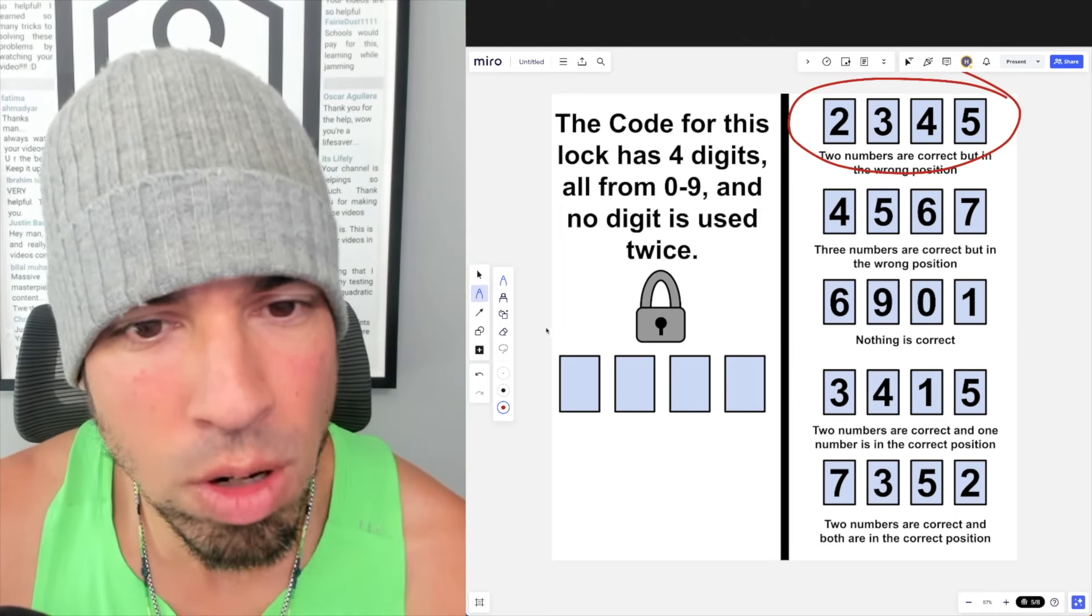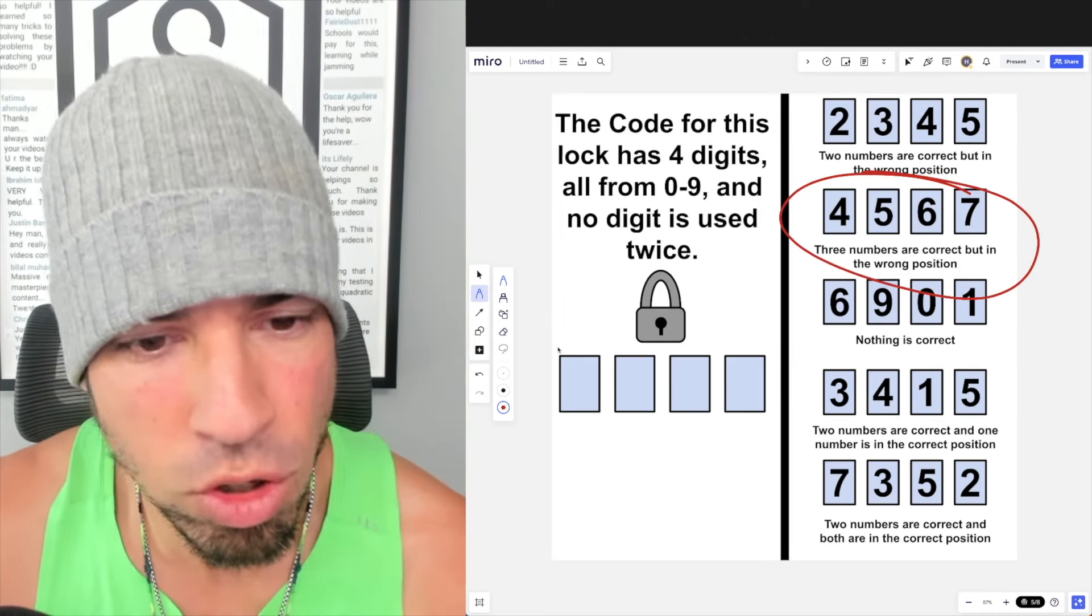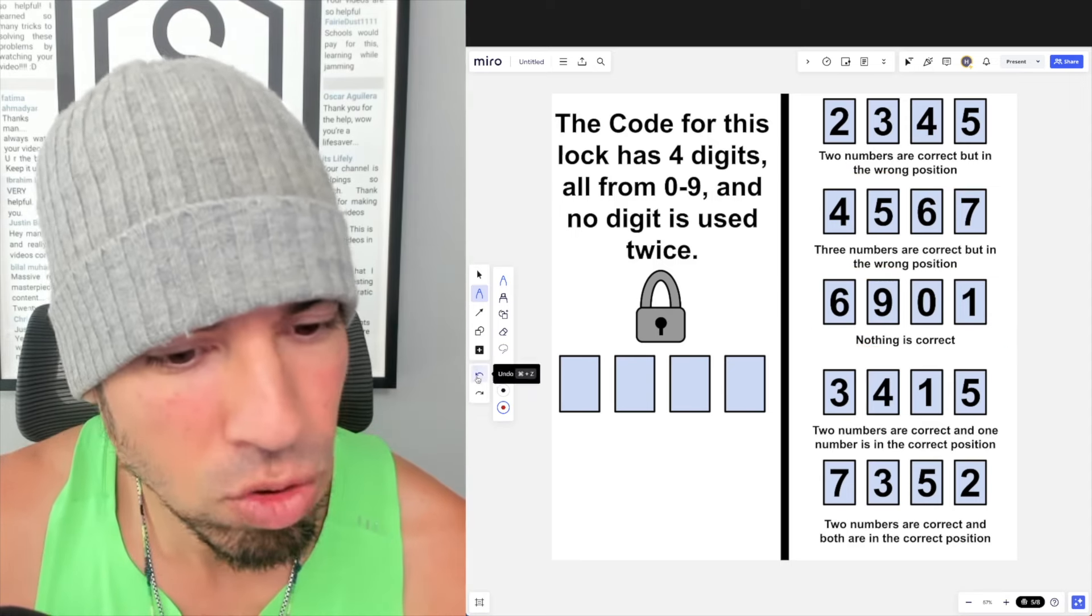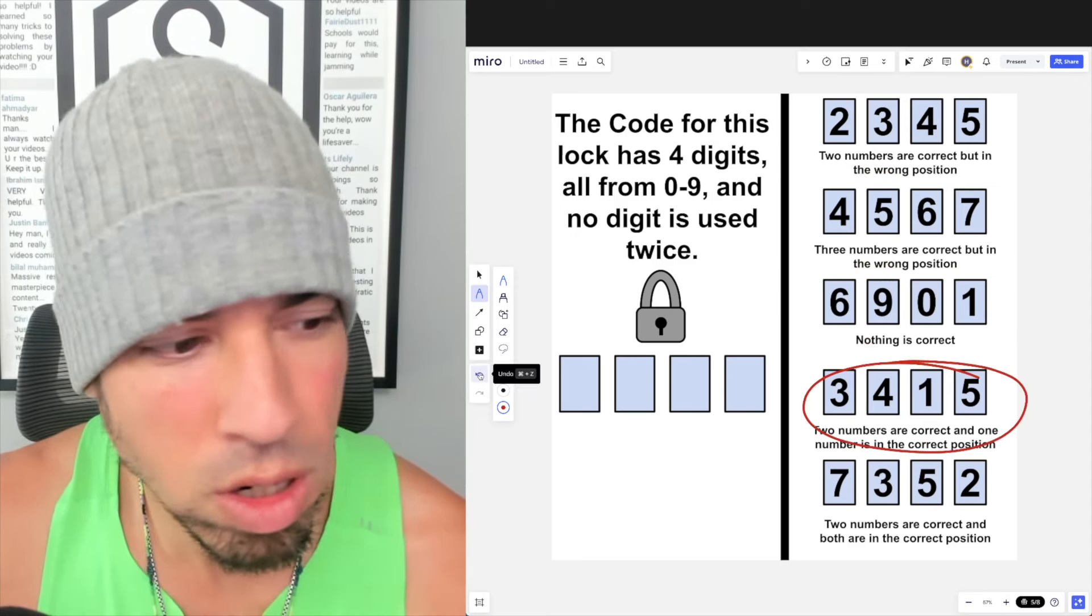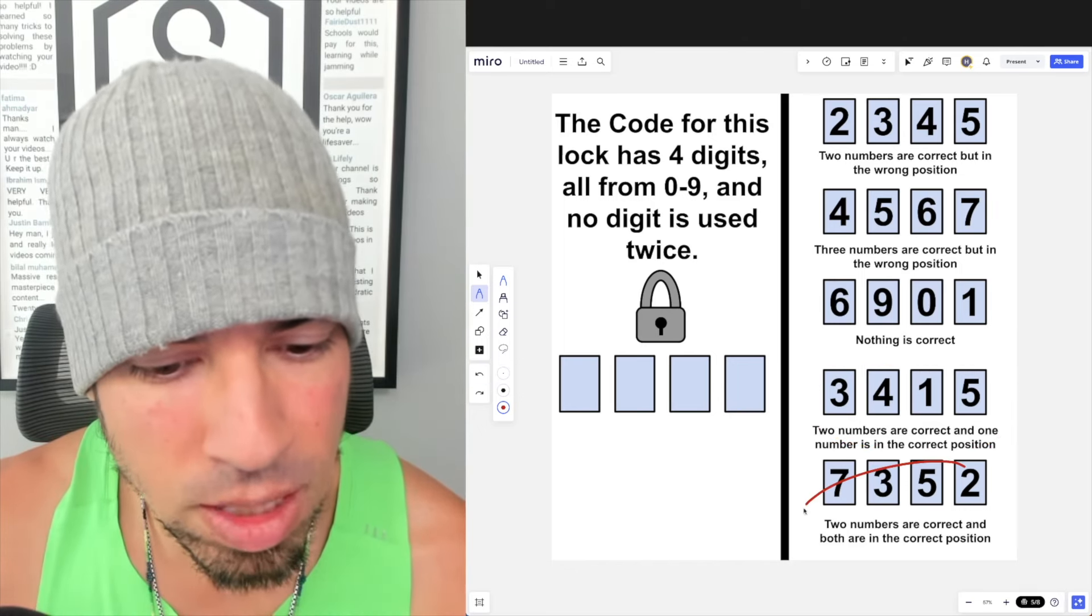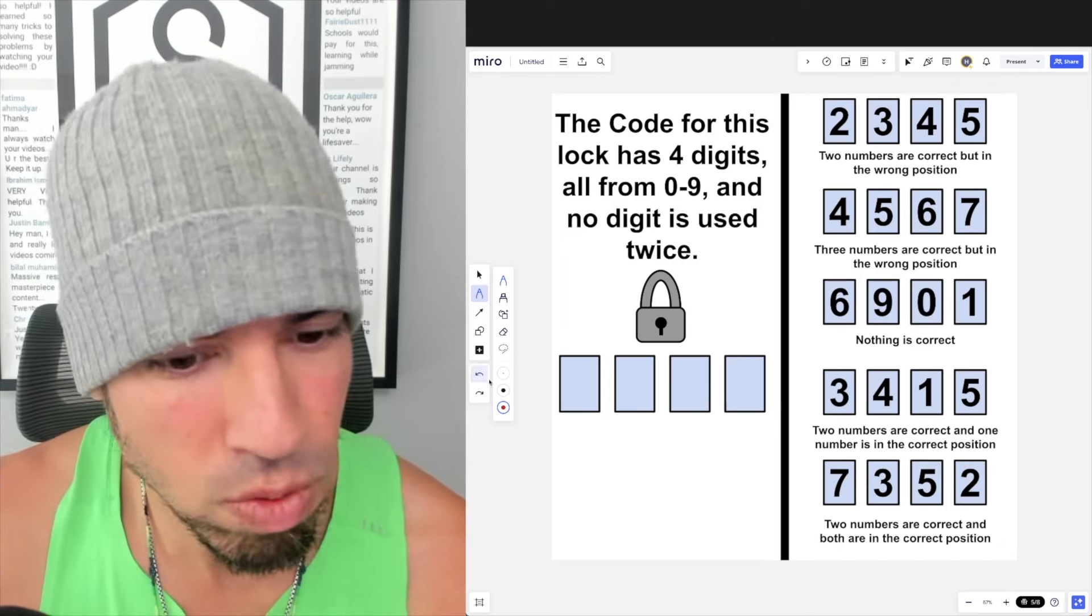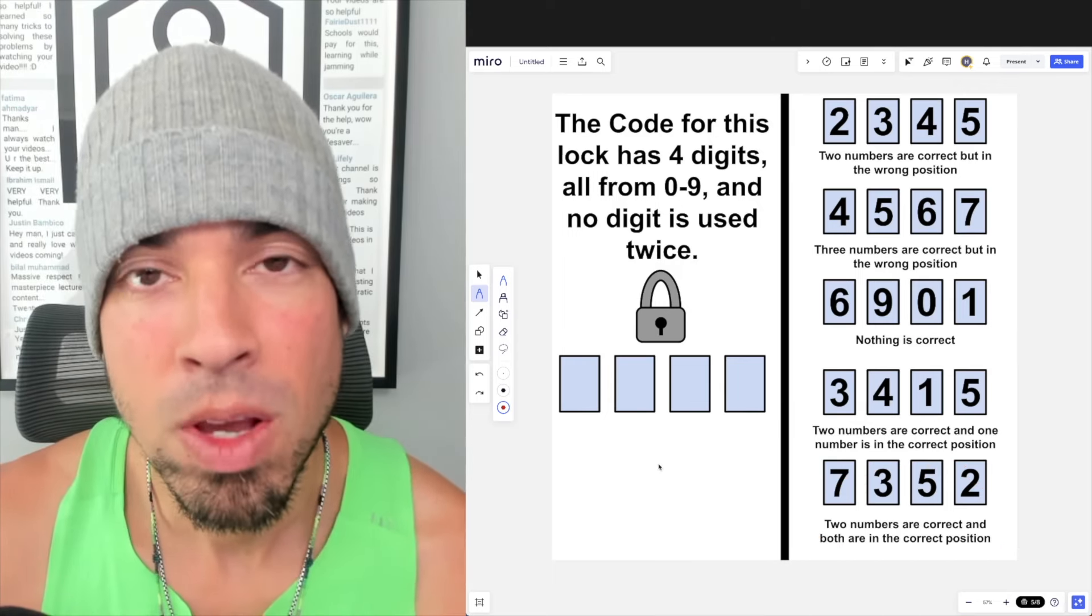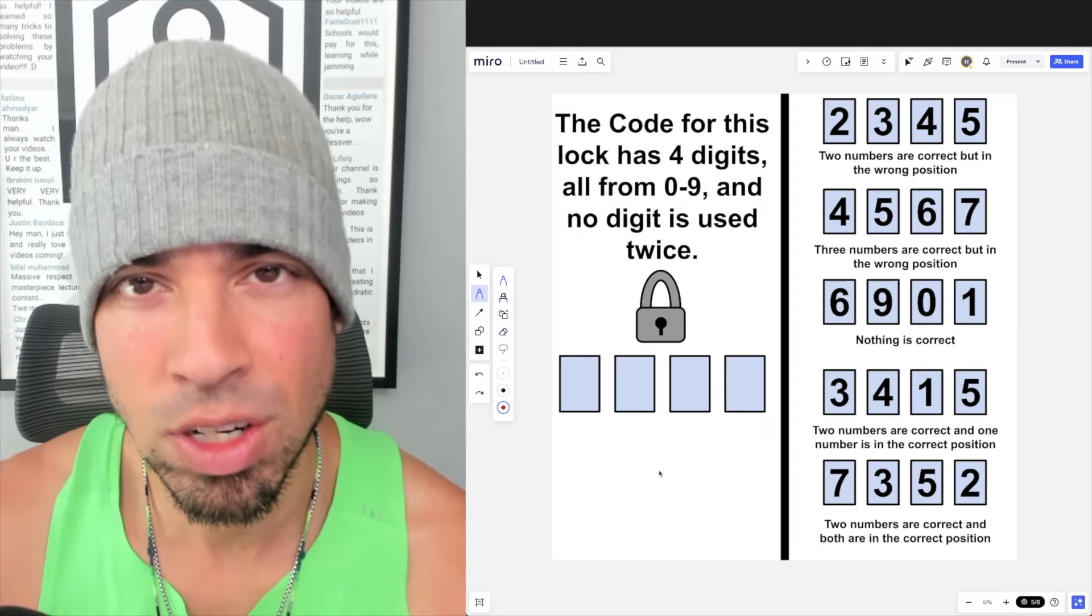In this one it says two numbers are correct but in the wrong position. Here, three numbers are correct but in the wrong position. Here, nothing is correct. Here, two numbers are correct and one number is in the correct position. And last but not least, two numbers are correct and both are in the correct position. Hit that pause button and see if you can figure it out. When you're ready, hit play and I'll give you the explanation.